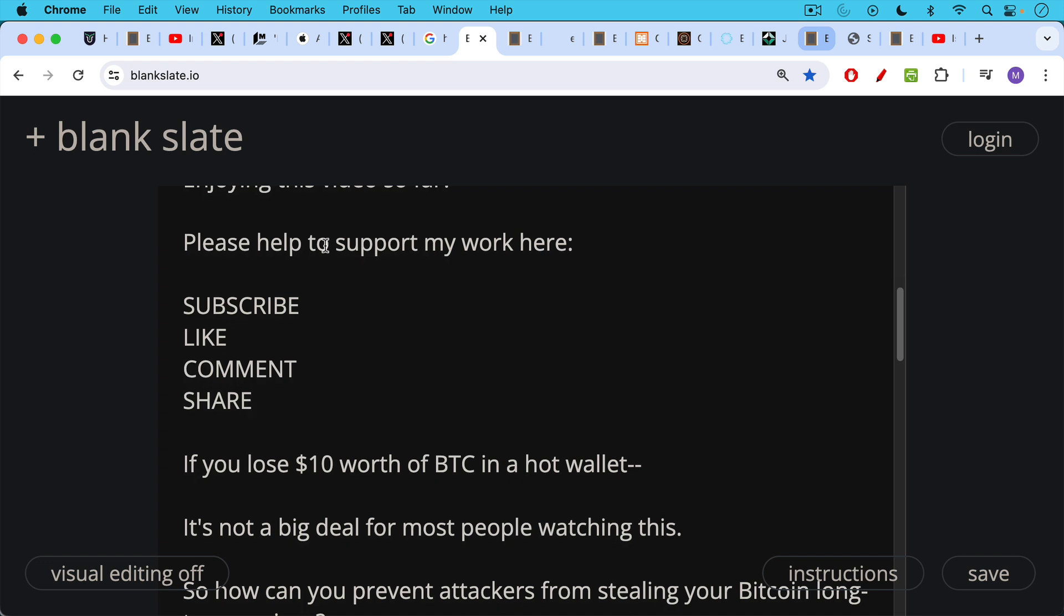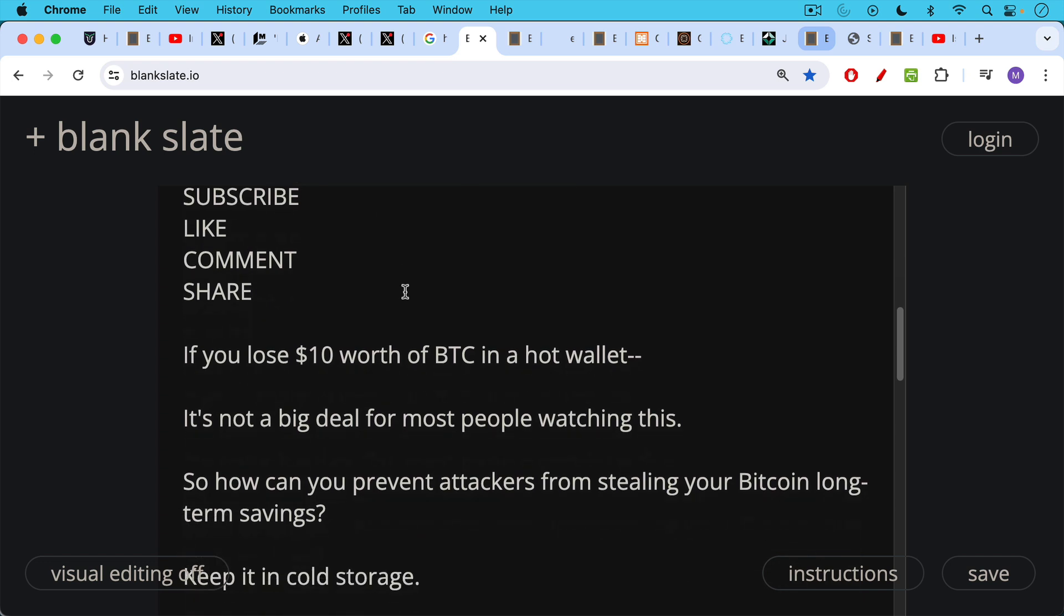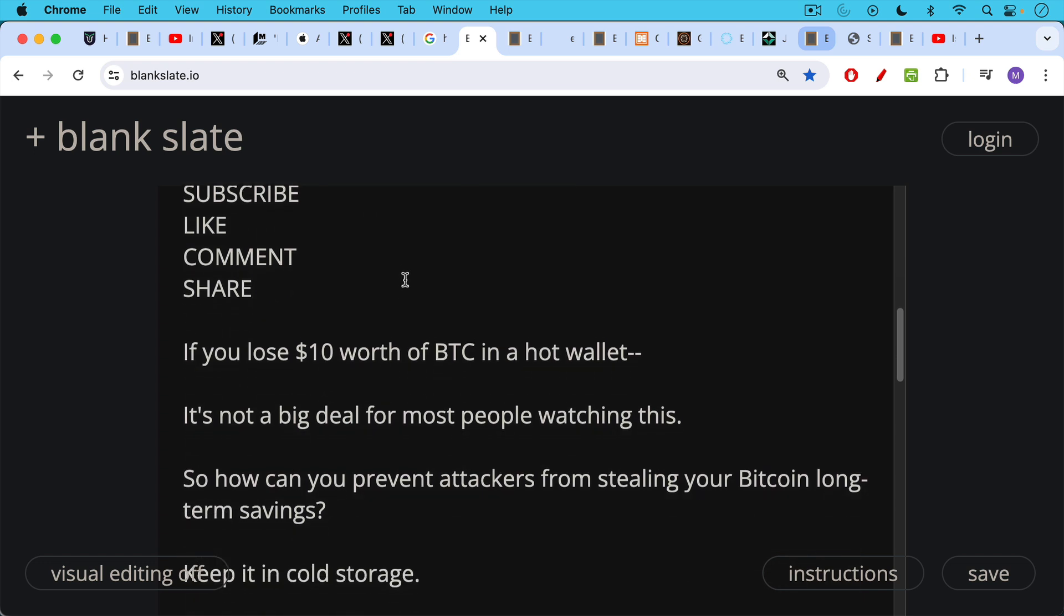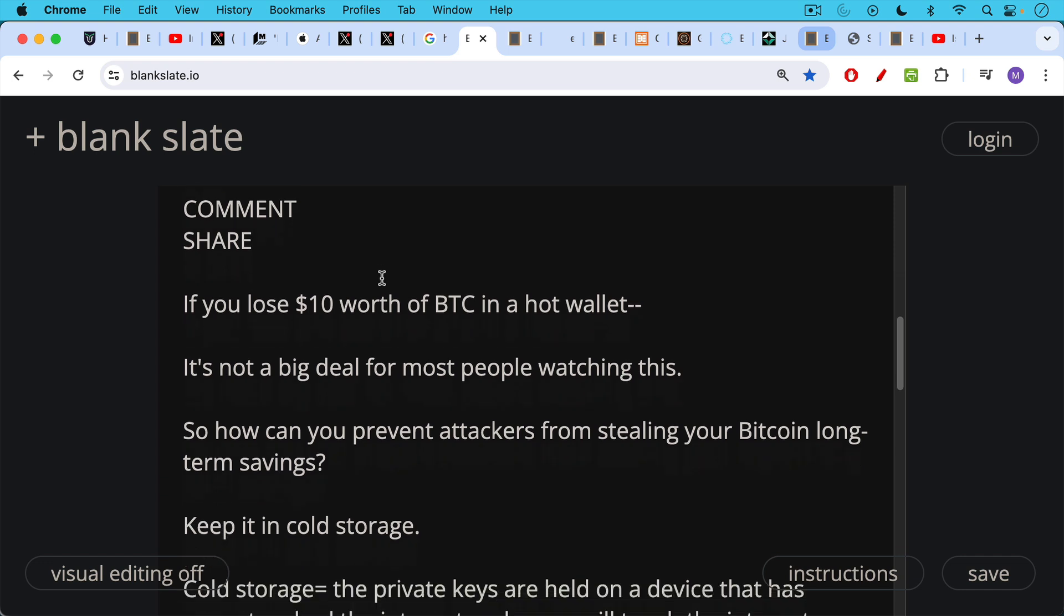Now, if your hot wallet is hacked on your phone or on your computer, if you lose $10 worth of Bitcoin, $100 worth of Bitcoin, which is probably the most you should be storing in a hot wallet, it's not a big deal for most people watching this in developed nations. But how can you prevent attackers from stealing your Bitcoin long-term savings? This is the big question.